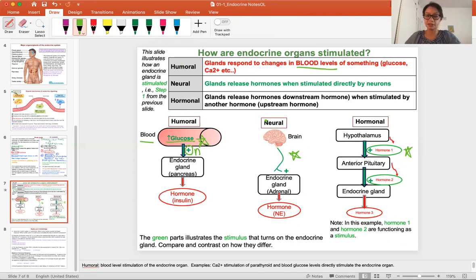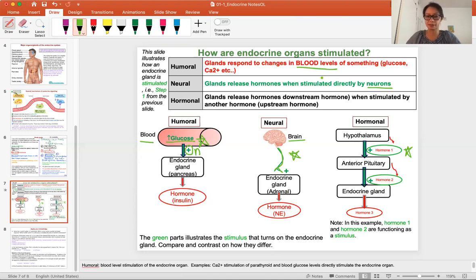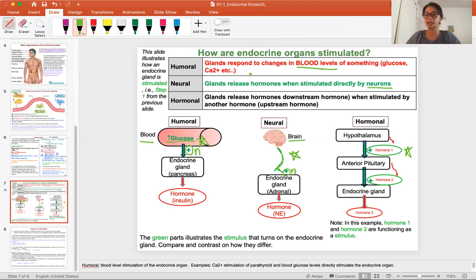Now let's look at neural. Neural refers to some kind of neuronal activity. Here we have the brain communicating through a neuronal signal — that's the stimulus that turns on the endocrine gland to make a hormone. So the gland releases a hormone stimulated by neurons. For example: upon seeing a fire, the sympathetic ganglion is activated to turn on the adrenal gland to make adrenaline. In that example, you can see it was the sympathetic neurons in the ganglion that turned on the gland.